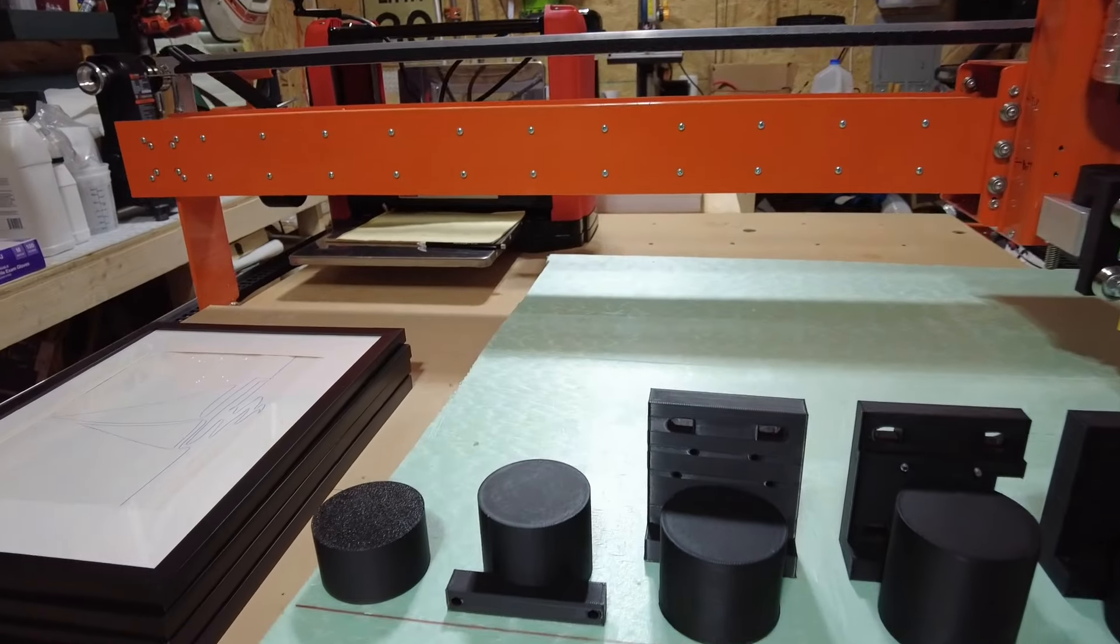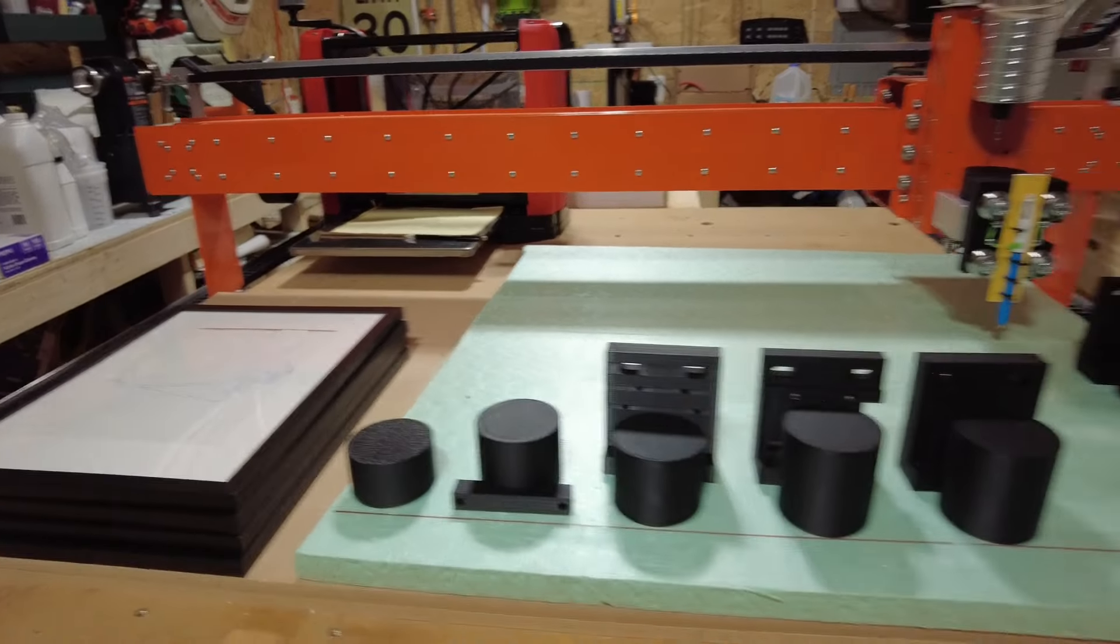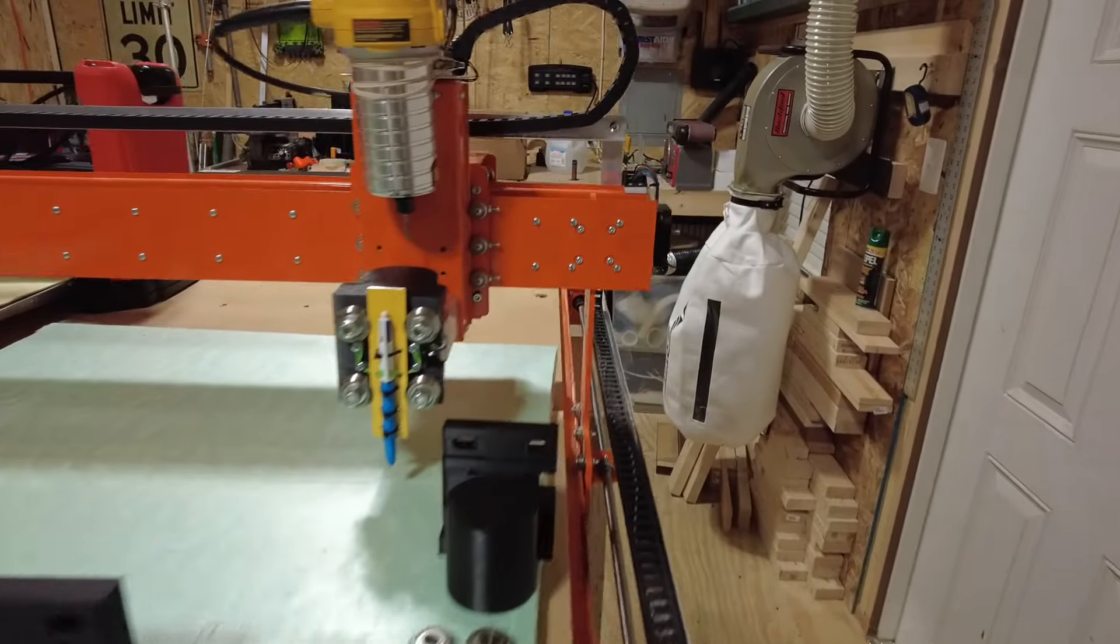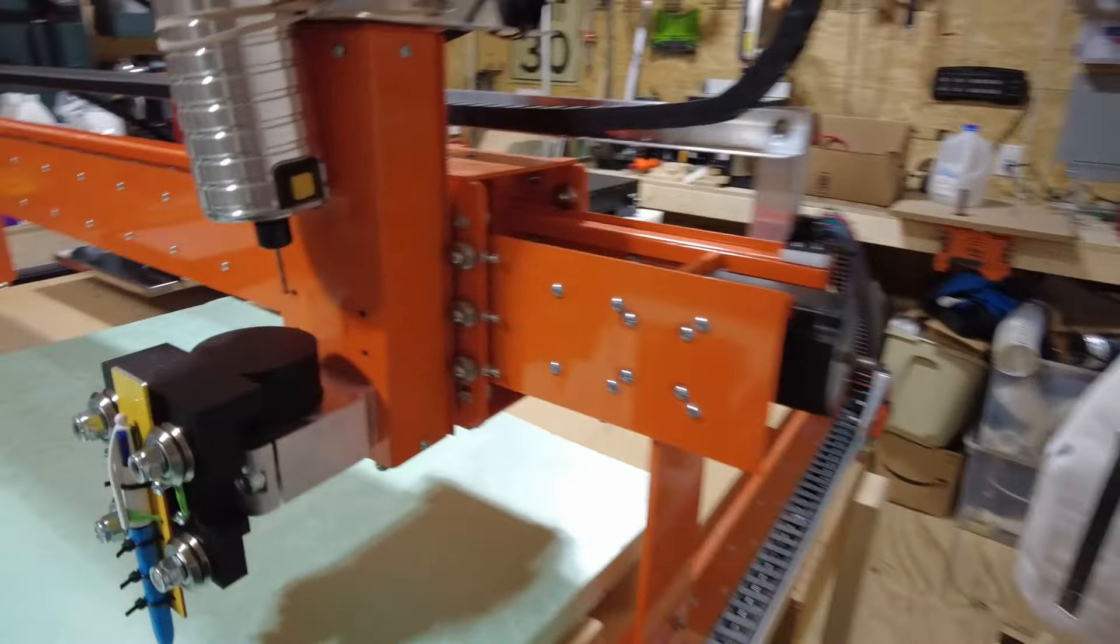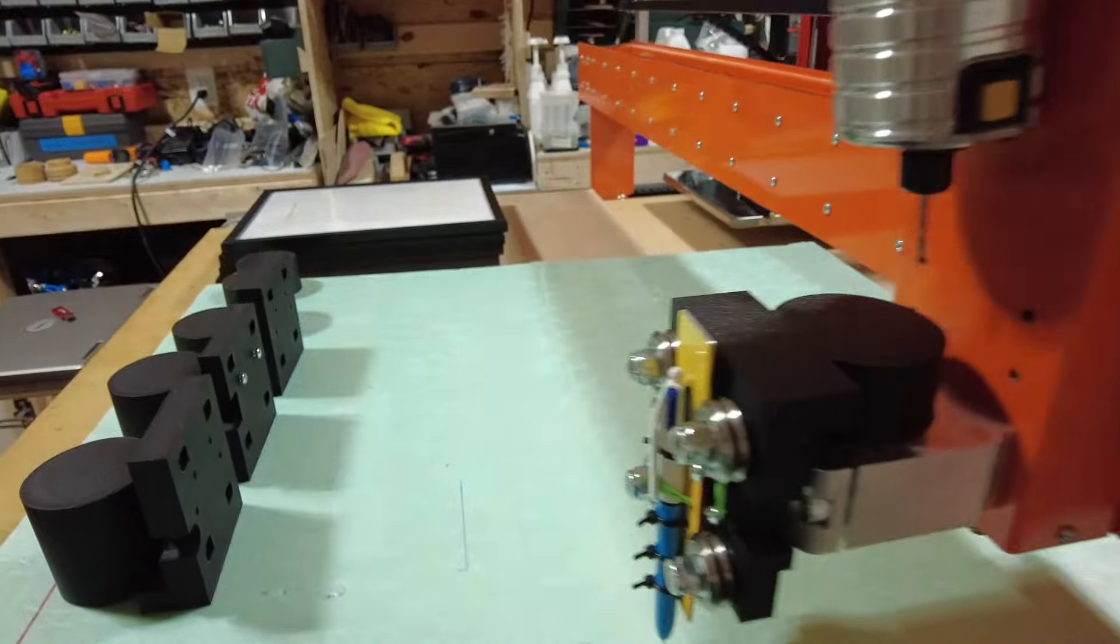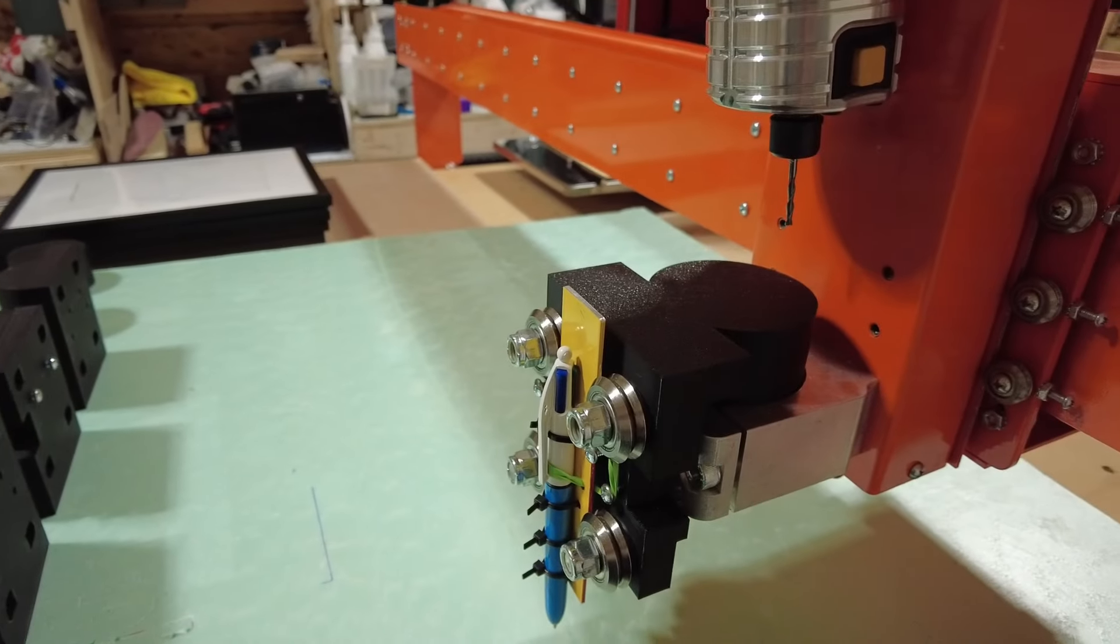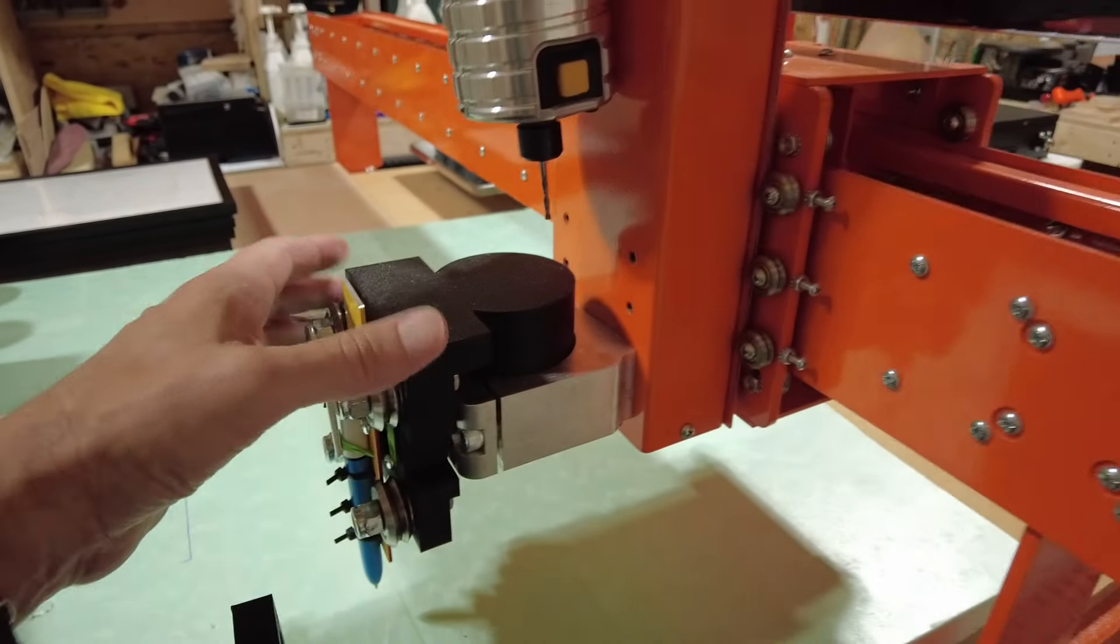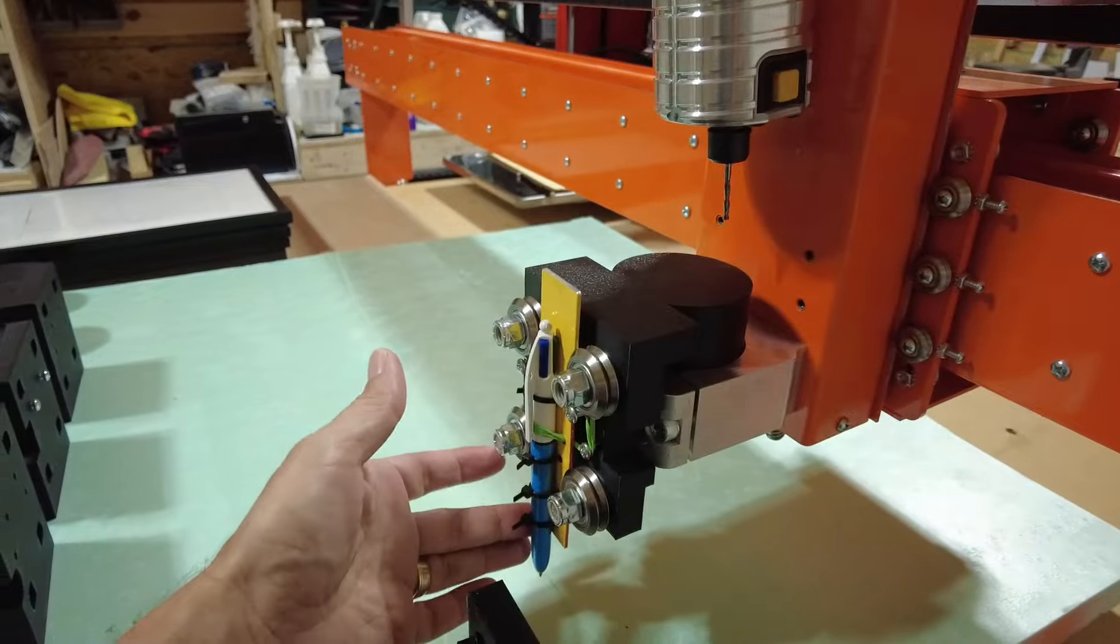The other day we made a video on making a pen plotter insert for this CNC, and this was the result of that 3D printed mount. Pretty straightforward, and the file is shared on Thingiverse.